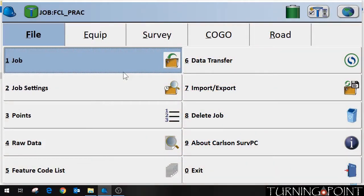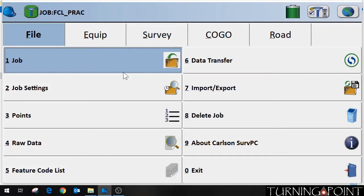Hello and welcome to another Turning Point instructional video. In this video we're going to look at exporting your job data into a KML file to be used with Google Earth.